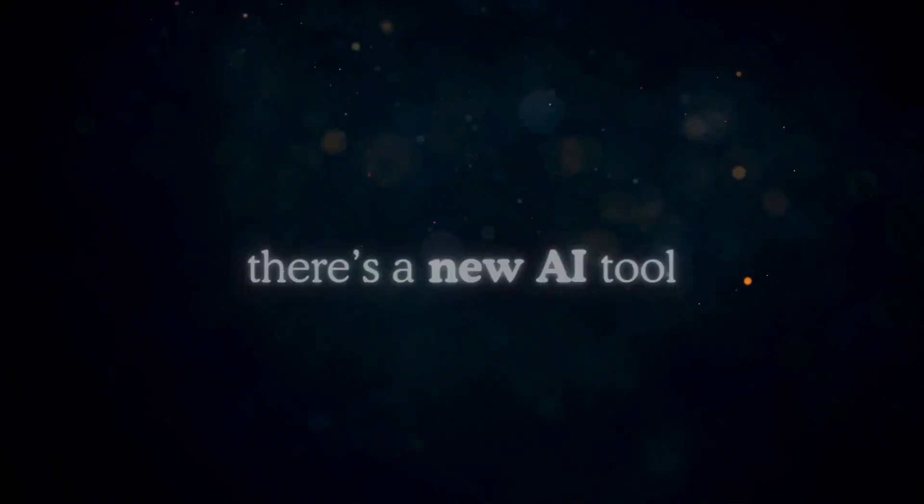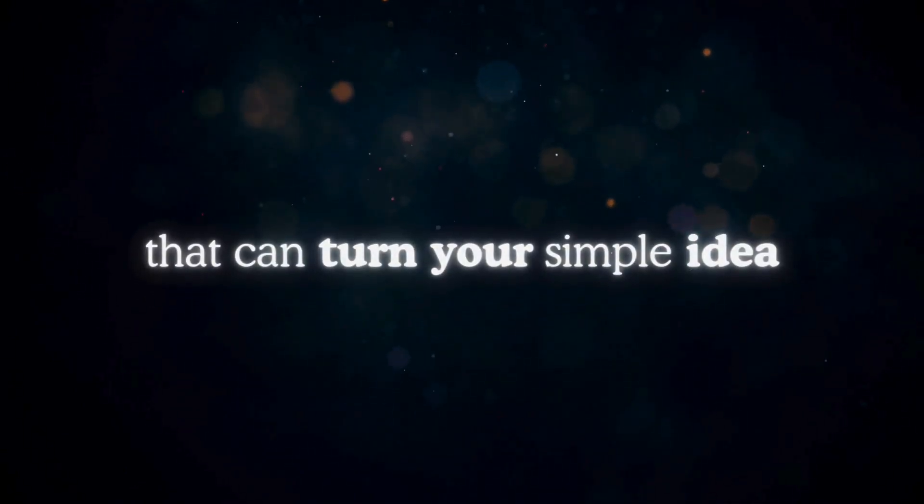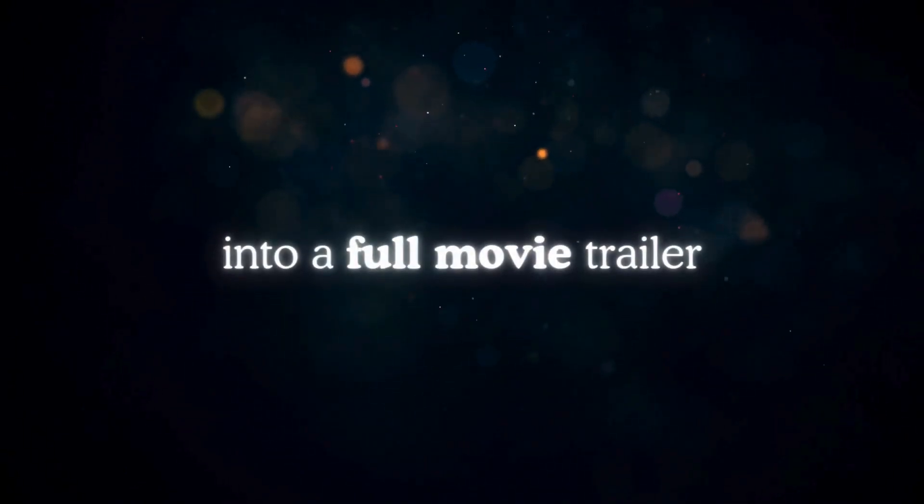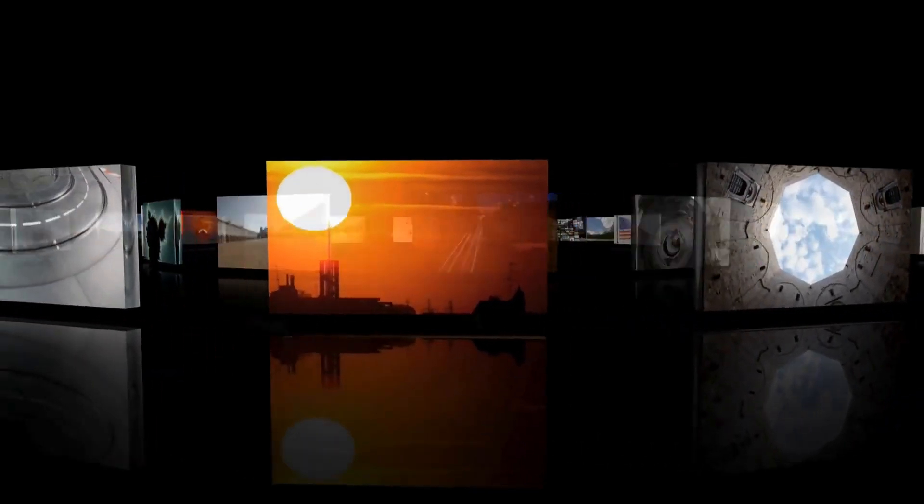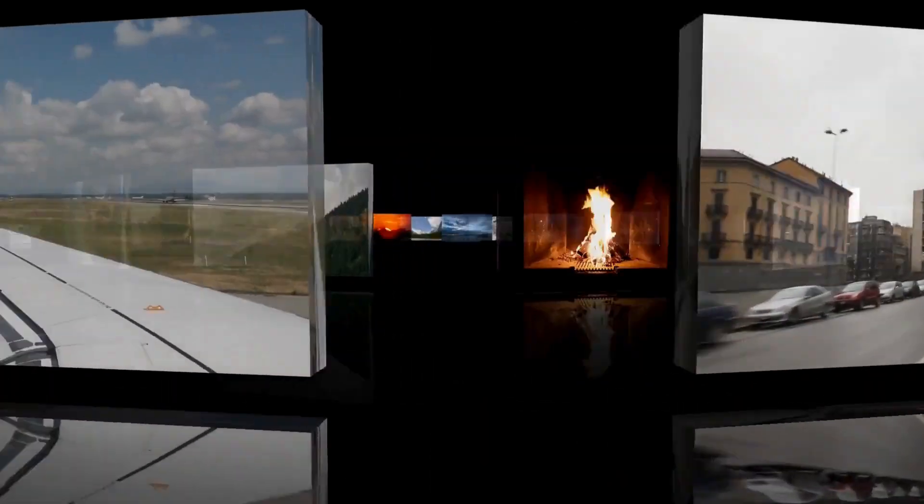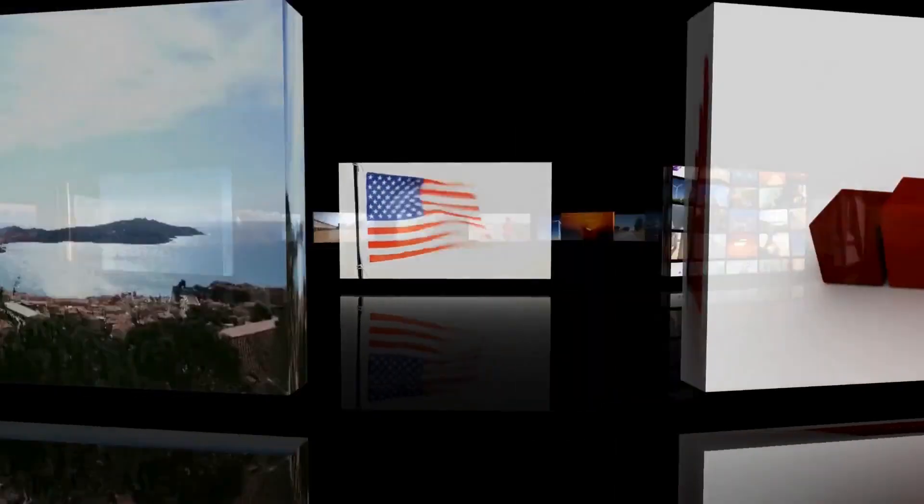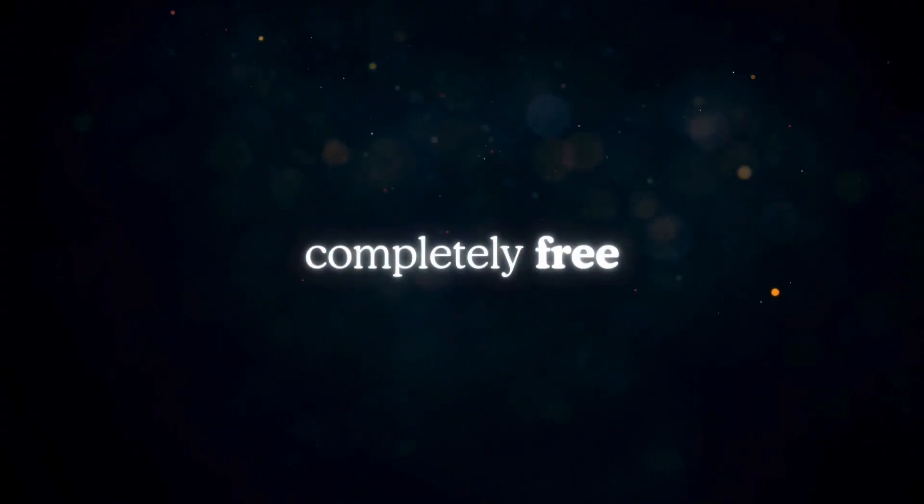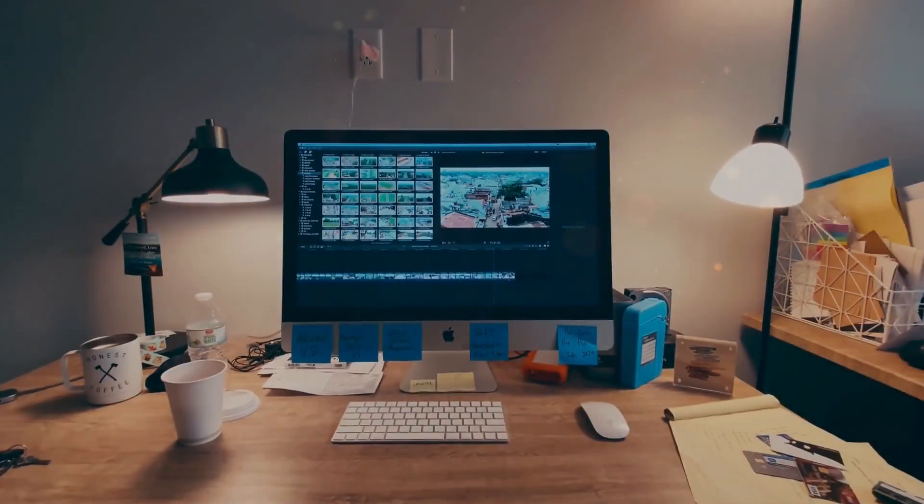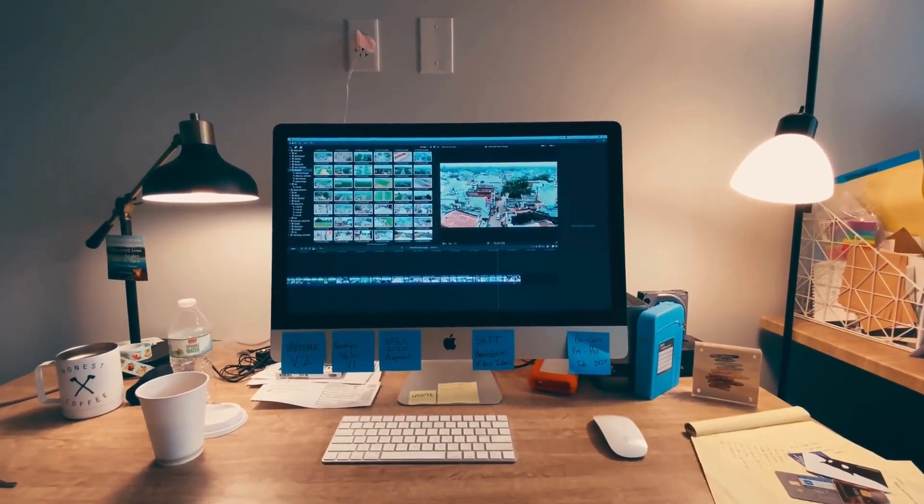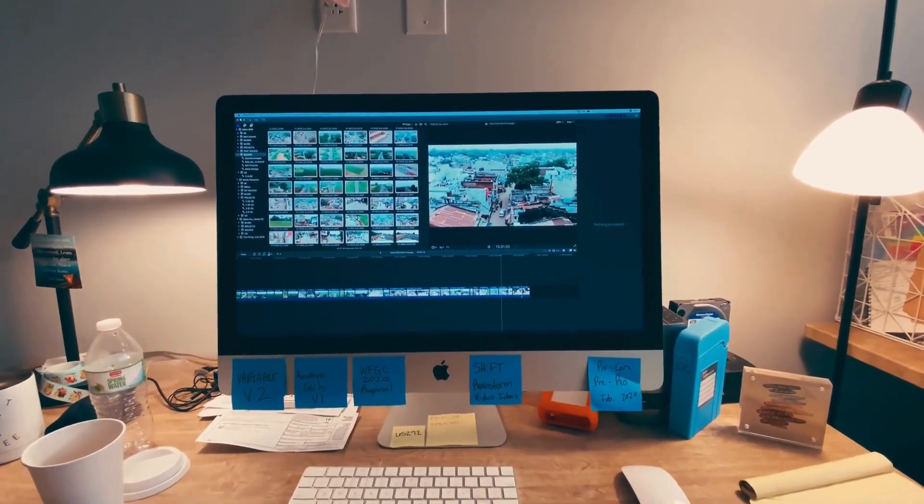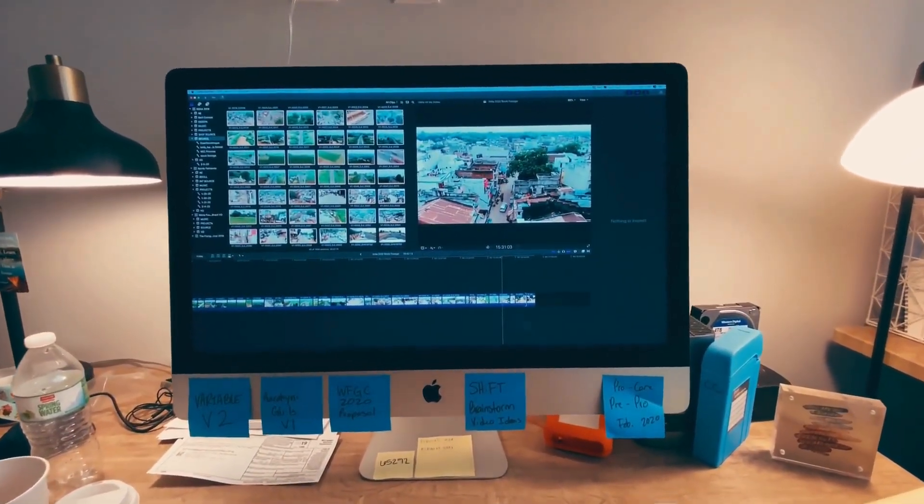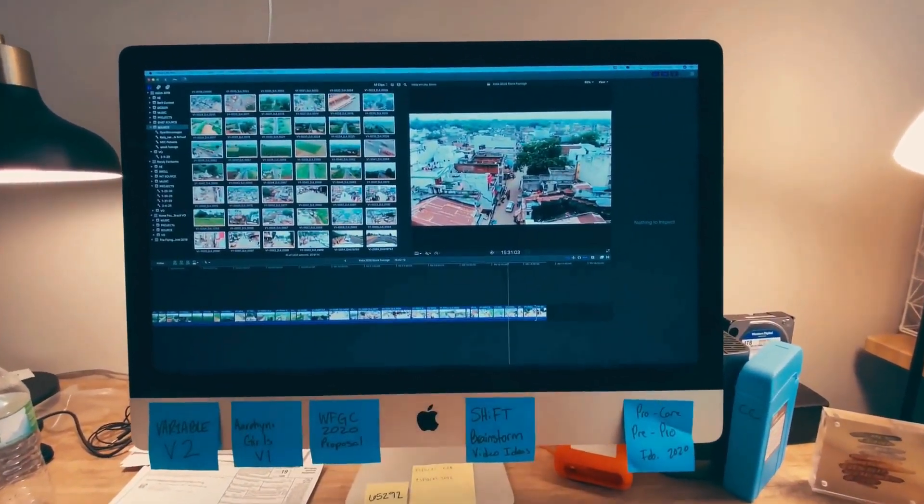There's a new AI tool that can turn your simple idea into a full movie trailer, complete with story, characters, and visuals that look straight out of a Hollywood film. And the craziest part, it's completely free. So in this video, I'm going to test it for myself. Let's see how far this thing can actually go.